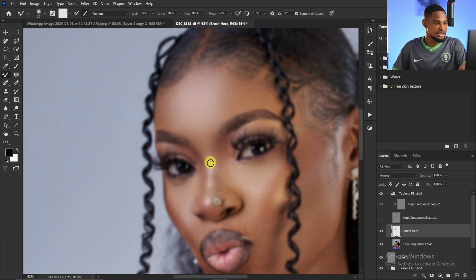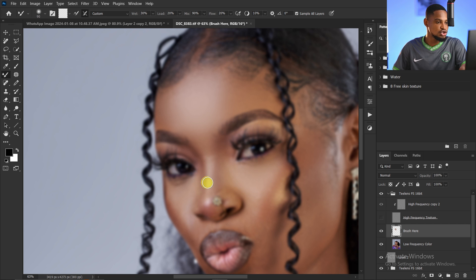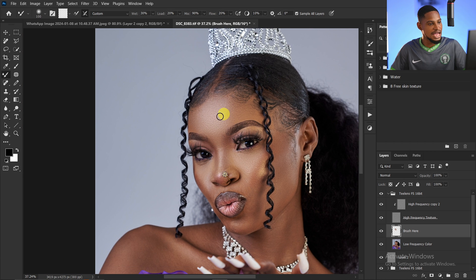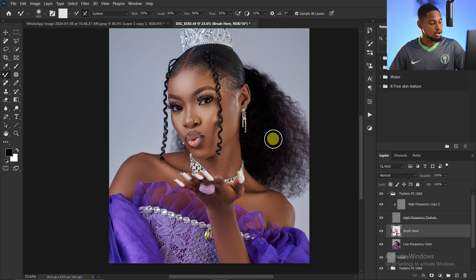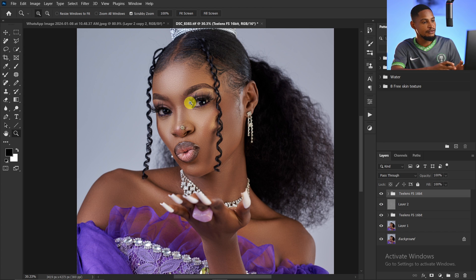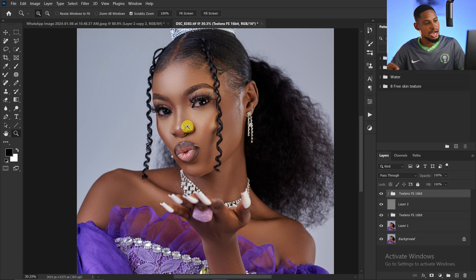For small areas like the highlight on the nose, decrease your brush size accordingly. Let me know which technique you use in the comments — I'd love to know. Here's the before and after of what we've done so far: the skin is smooth and we still have textures preserved. I'm not going to do global dodge and burn on this image because the highlights and shadows are already well defined.